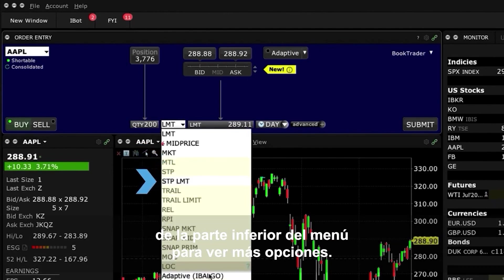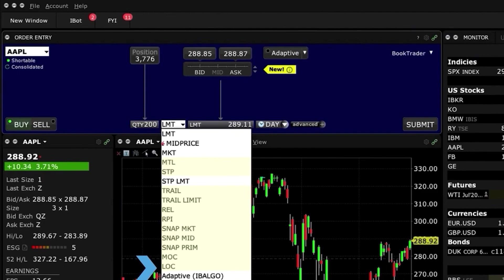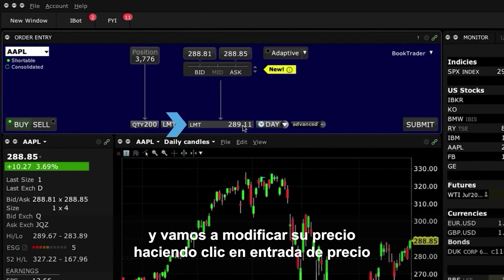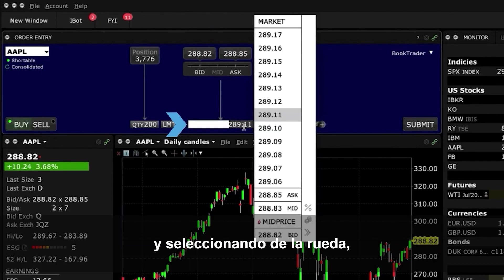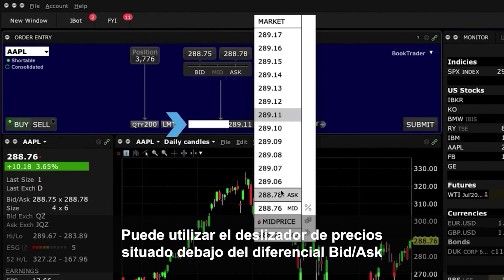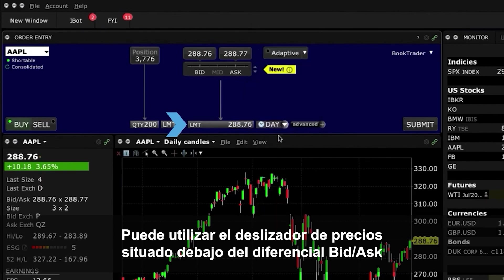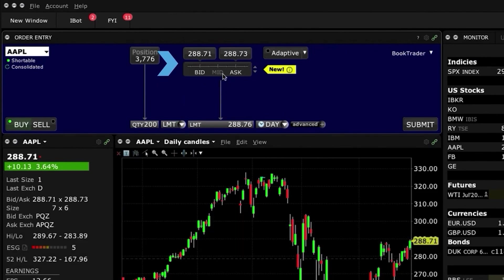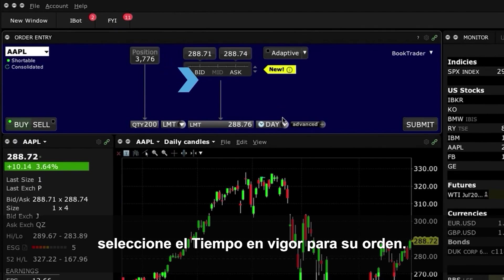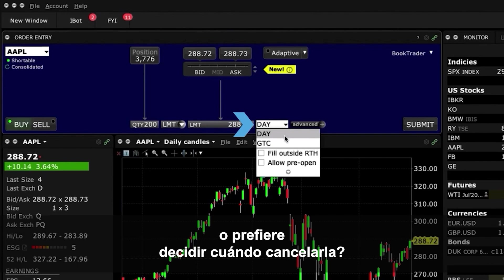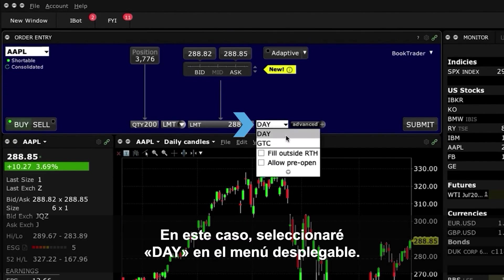Click the arrow at the bottom of the menu to see more choices. For this example, let's stick with the Limit Order, and let's modify the Limit Order price by either clicking the Price Input field, selecting from the wheel, or typing into the Input field. You can also use the Price slider directly beneath the Bid Ask Spread to locate incremental prices on either side of the quote. With the Limit Price selected, now select Time in Force for your order — do you want it to be active for the day, or would you prefer to decide when to cancel it? Here, I'll select Day from the drop-down menu.